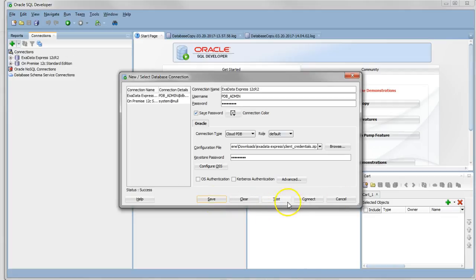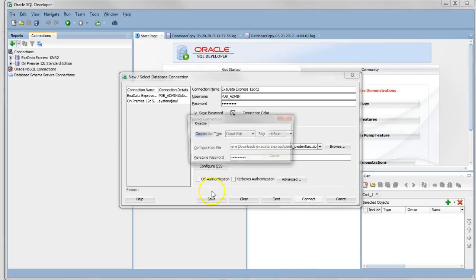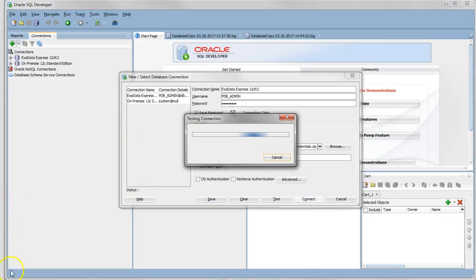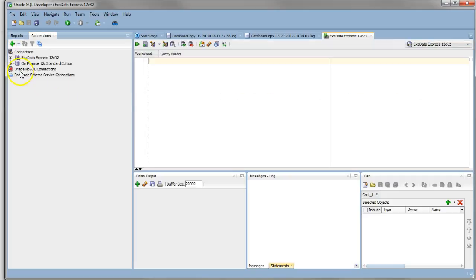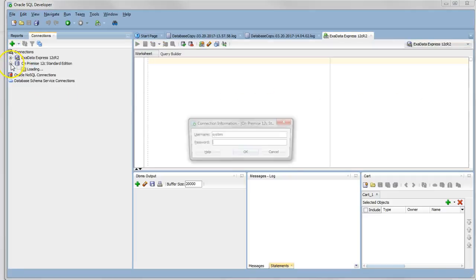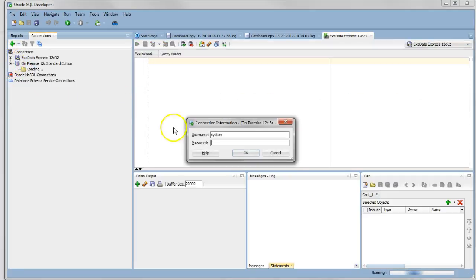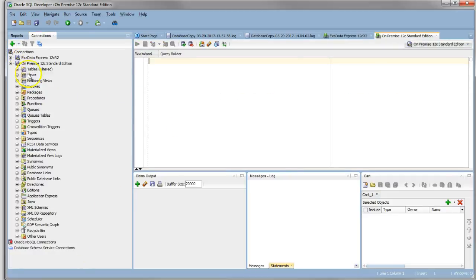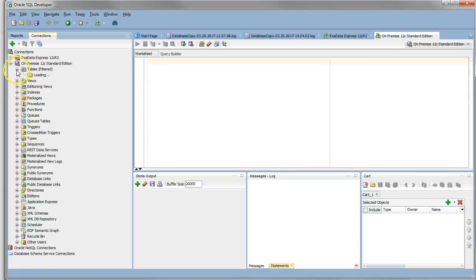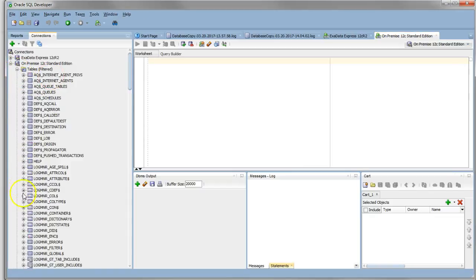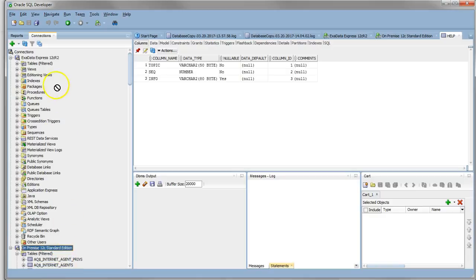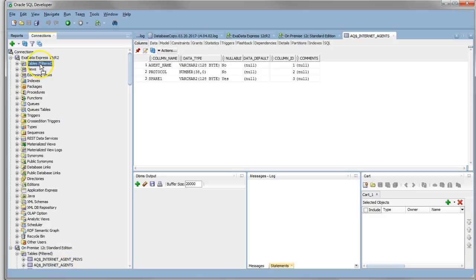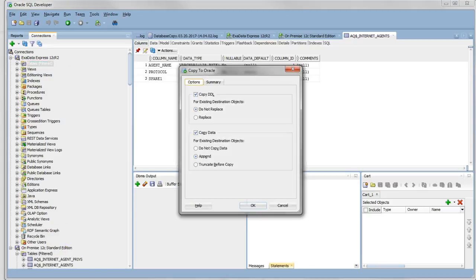Once we're happy with that, we can connect to the database. To show you how useful this is, we can go back to our on-premise 12c database and just drag and drop a table into our Exadata Express. In this case, I'm just going to drag this table up into our tables in the Exadata Express.